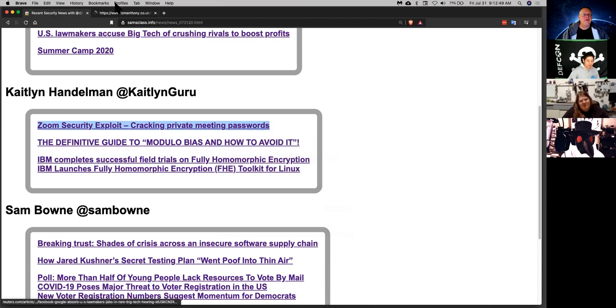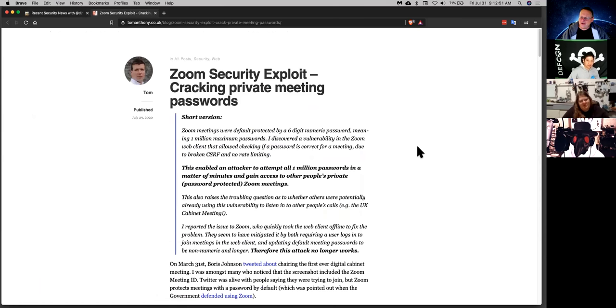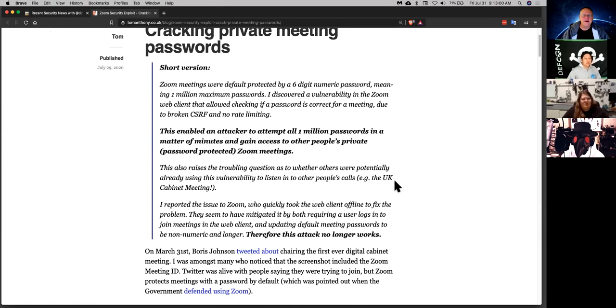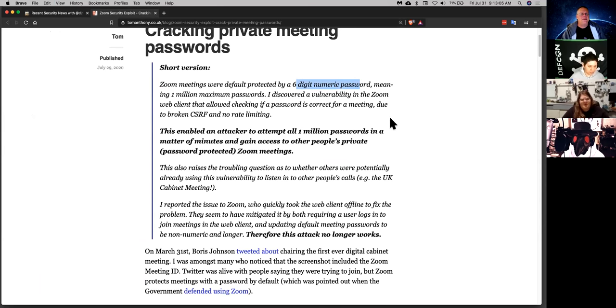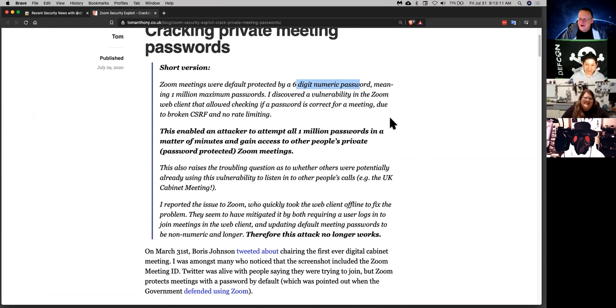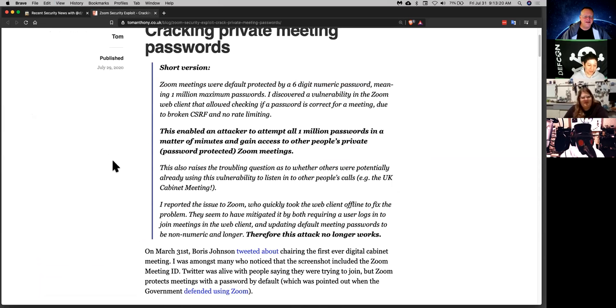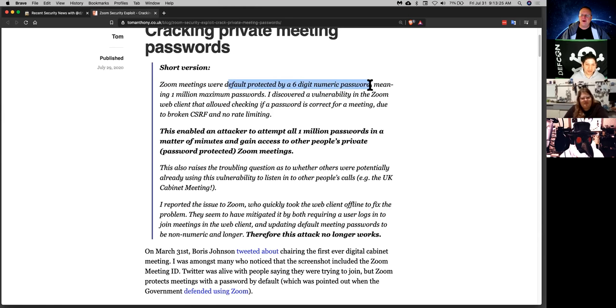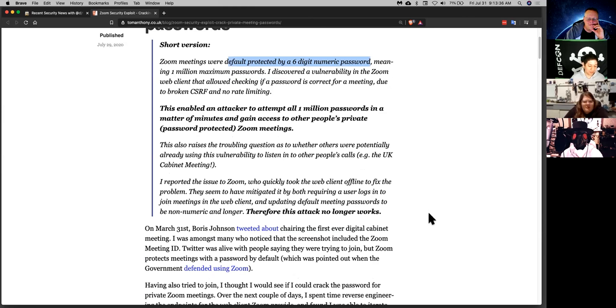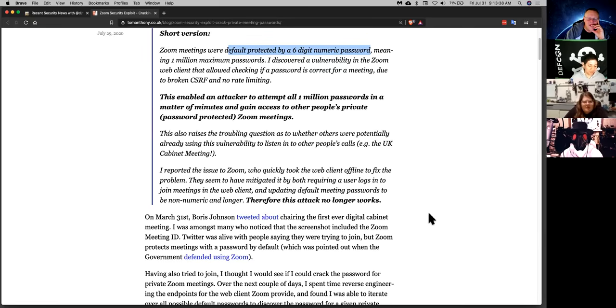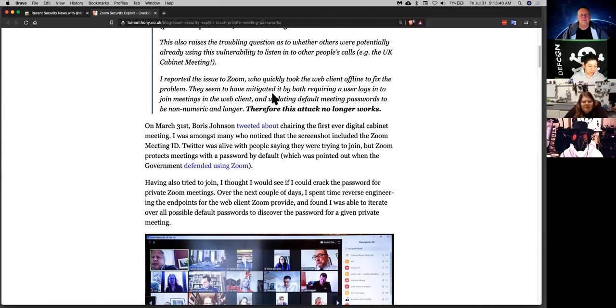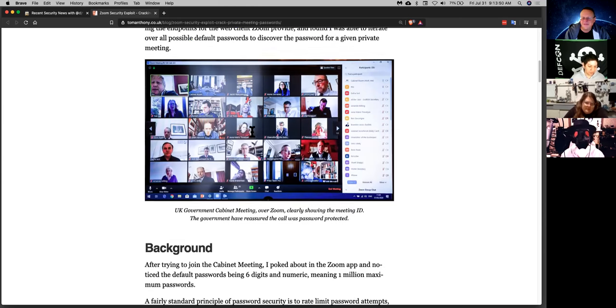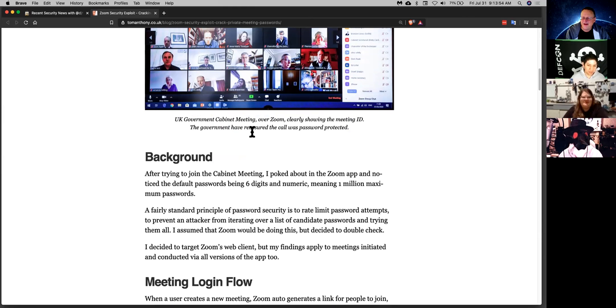And then of course, cracking Zoom passwords. Well, I didn't understand this one because they said Zoom passwords are like six digit numbers and mine isn't. So I guess they've already updated or something. For some reason that page is not loading for me. You probably have like too much security. Yeah. Apparently at some time they were protected by six digit numeric password. I never used Zoom passwords until they forced me to like two months ago.